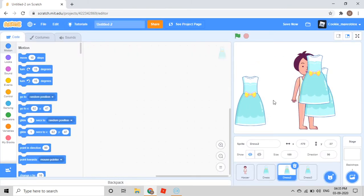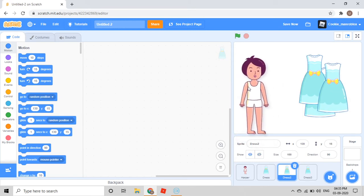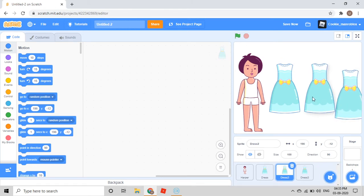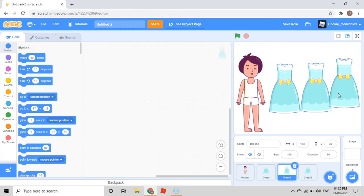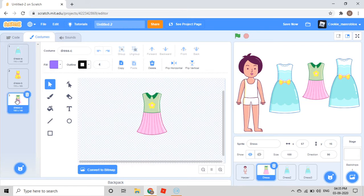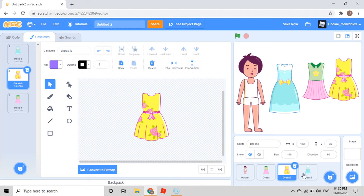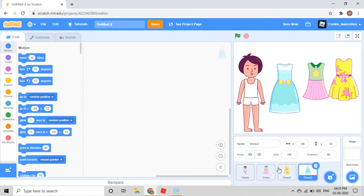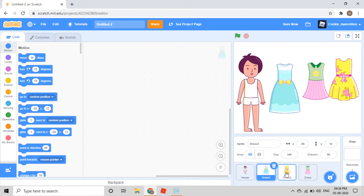Now we'll take these dresses here and take Harper here. We took three dresses. So you select Dress here and then go to Costume and choose Dress C. Go to Dress 2 and select Dress B. Go to Dress 3 and let it be Dress A. Since this is the first costume, I'll do this one here and take this one here.